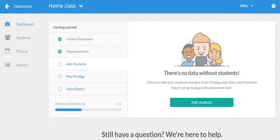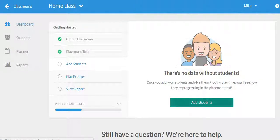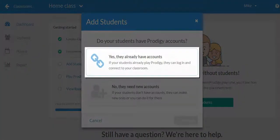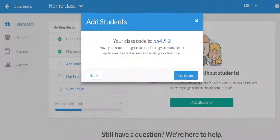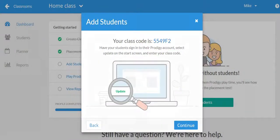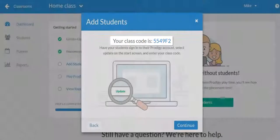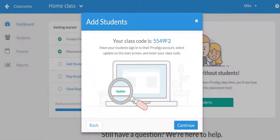So let's get your children, otherwise known as your students, linked to your class. If they already have an account, username and password, choose that option. It will provide you with a class code that your child would enter after they log into the game that will link their account to your class.